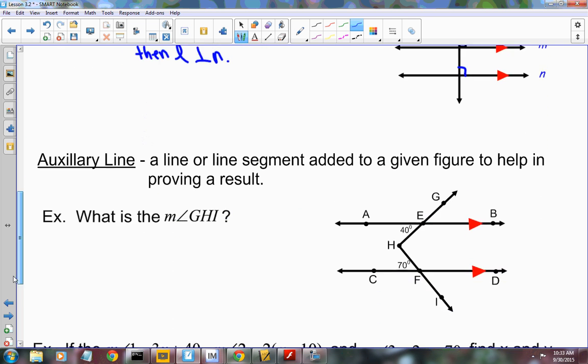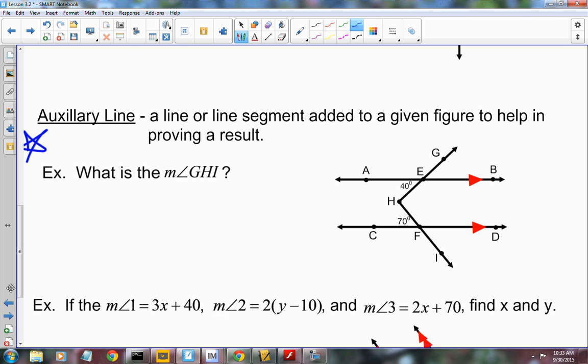Put a star by this — it's going to be on your test and probably the EOI. It uses an auxiliary line. An auxiliary line is a line or line segment added to a given figure to help in proving a result. It allows you to add something to the picture — like another parallel line — without changing the figure, just enhancing it. We're trying to find the measure of angle GHI. We have a pair of parallel lines but we don't have a true transversal, so we can't use alternate interior or alternate exterior angles directly.